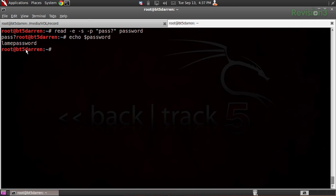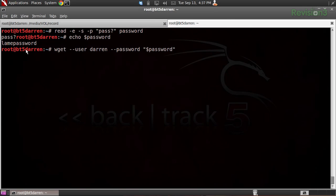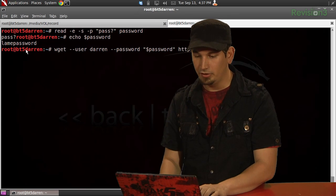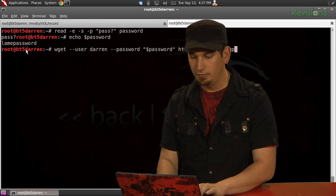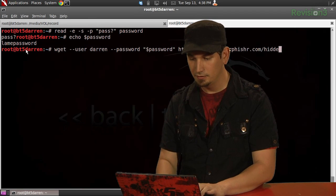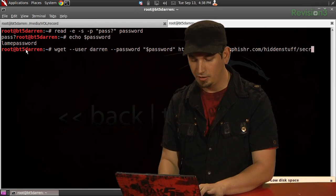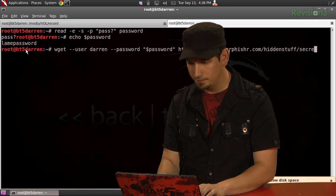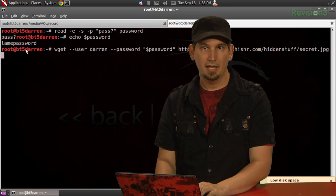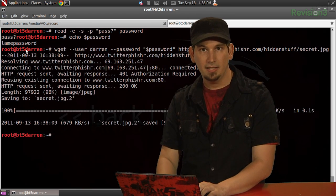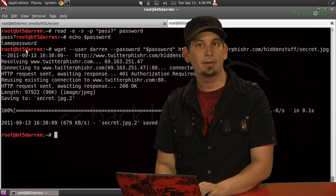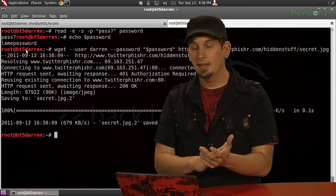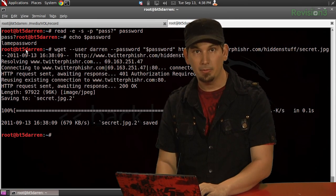Now, to string it together with wget, what we need to do is issue wget, and then, again, our user, Darren, and then this time, tac tac password, and we'll put in quotation marks, dollar sign, password, and end those quotation marks, and then our address again. So, twitterfisher.com slash hidden stuff slash secret dot jpeg. And then, if I hit enter here, you'll see that it has downloaded it, and because it has obtained the password from that variable.